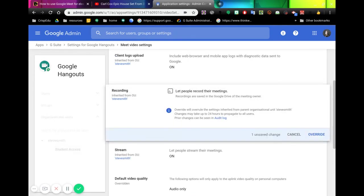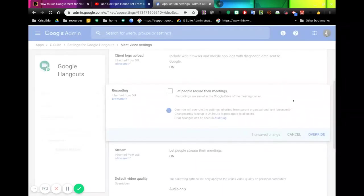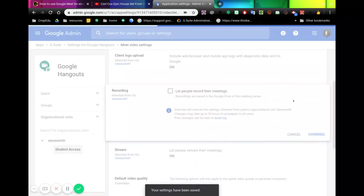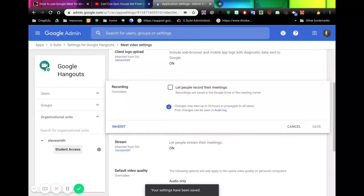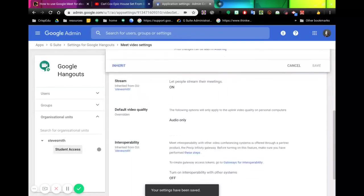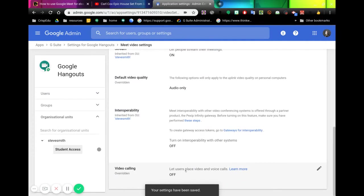They are not recording their meetings - let's override that. So that will stop students from recording a meeting. If we then scroll down, here is the 'Video calling - let them place video.' I've got that switched off, which means